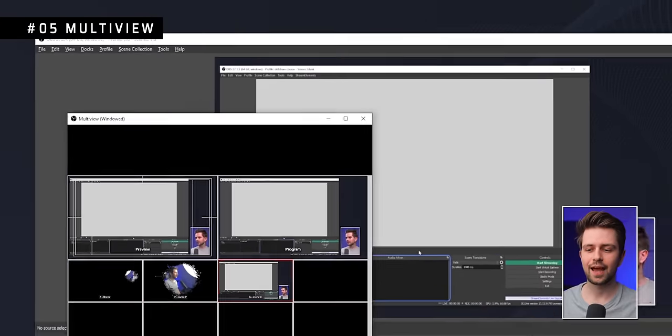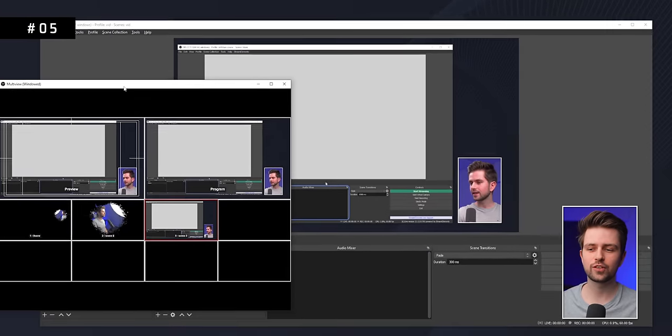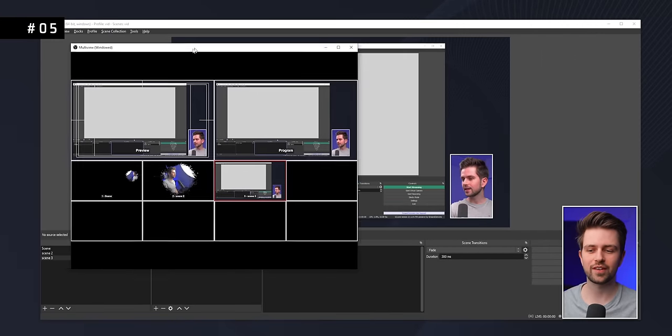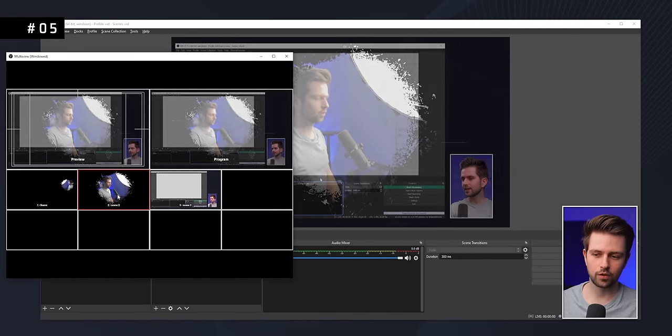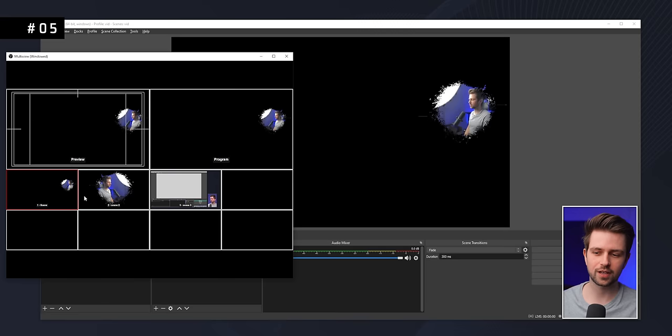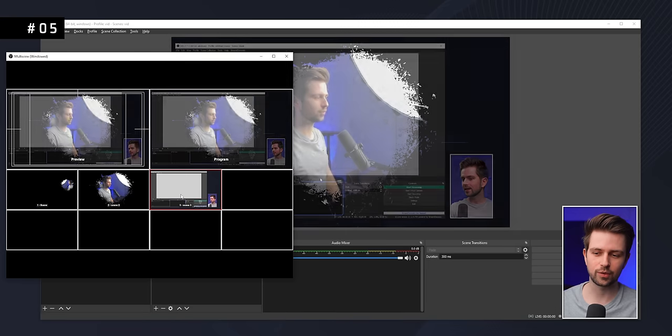If you want to feel like a professional, go to View, then Multi View. This gives you a switcher interface like those used in professional broadcasts. On the bottom you can click a scene to transition to it.